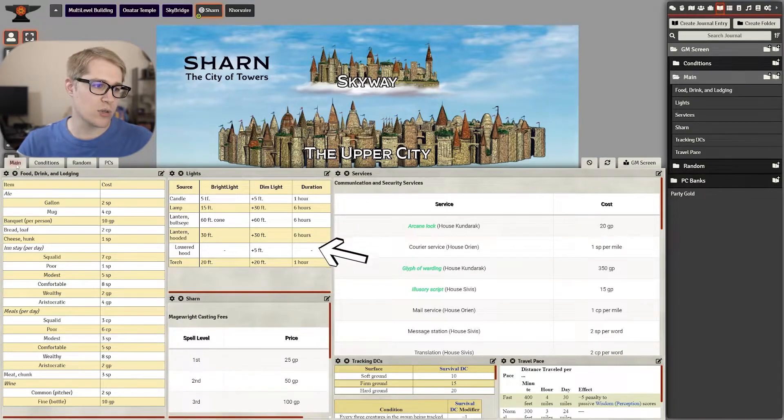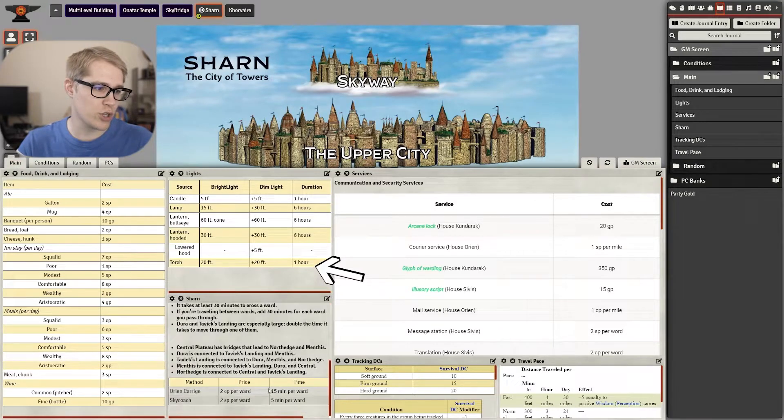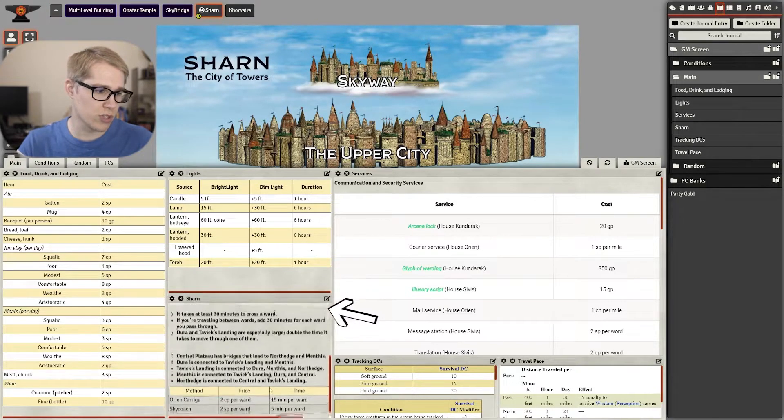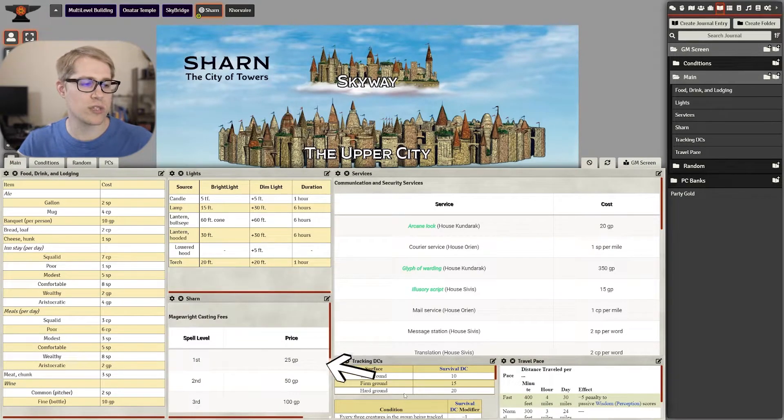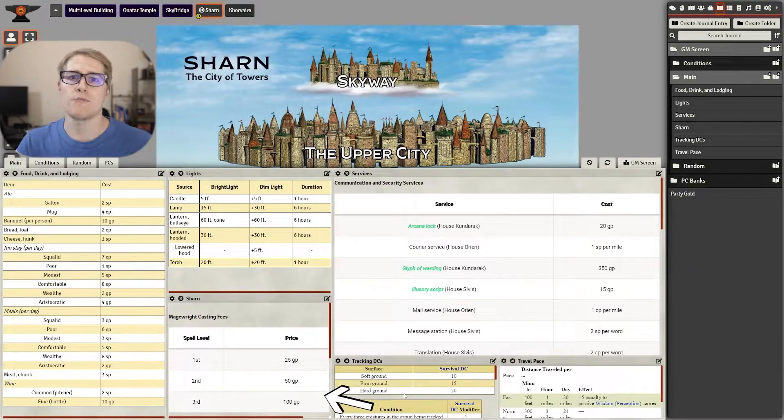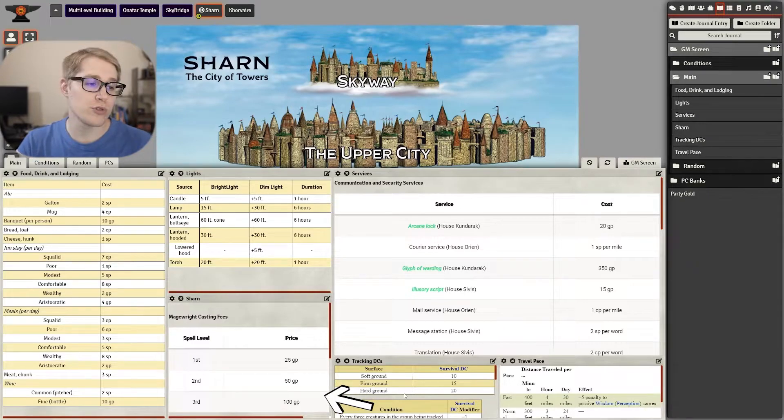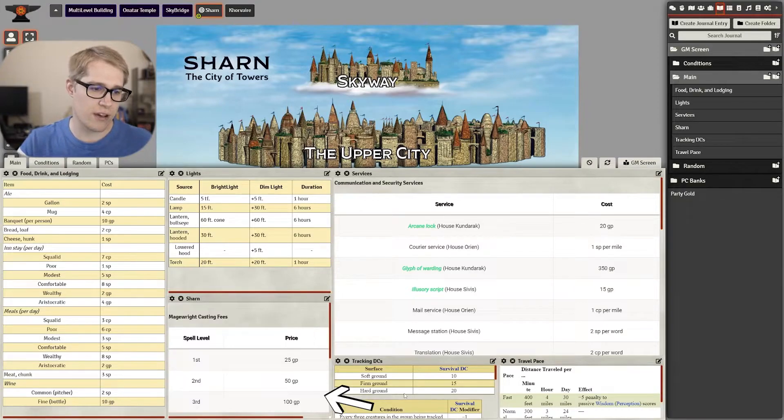Lighting comes up a lot so I also have the lighting on there and different Sharn rules. I don't always play in Sharn so it's nice to have some of the different costs for using some of the mage rights or some of the different services that they have there.